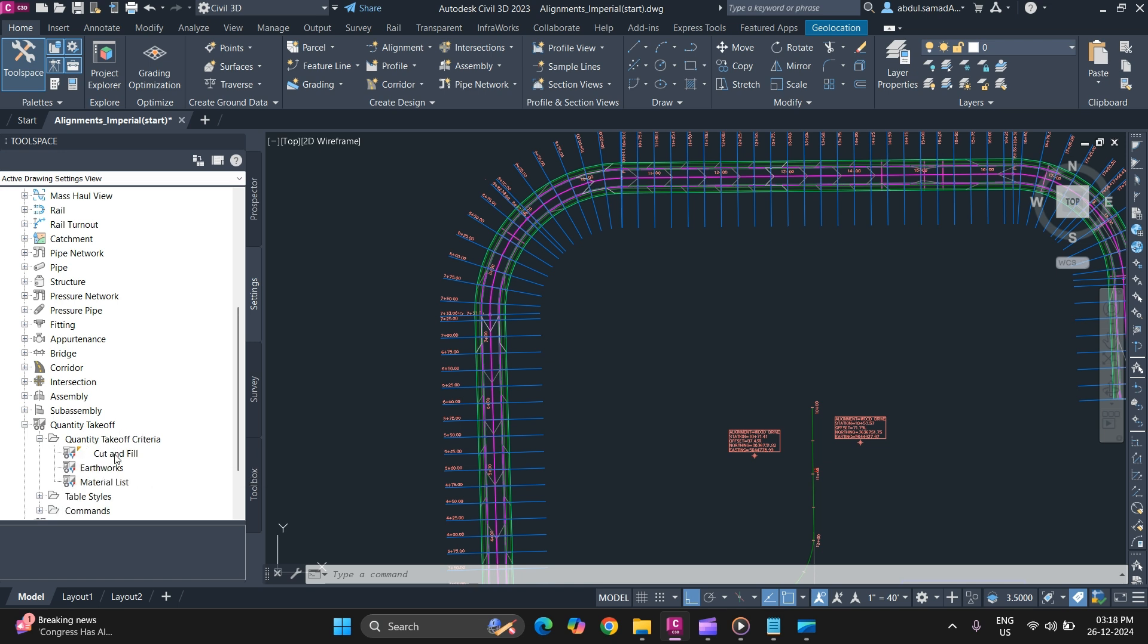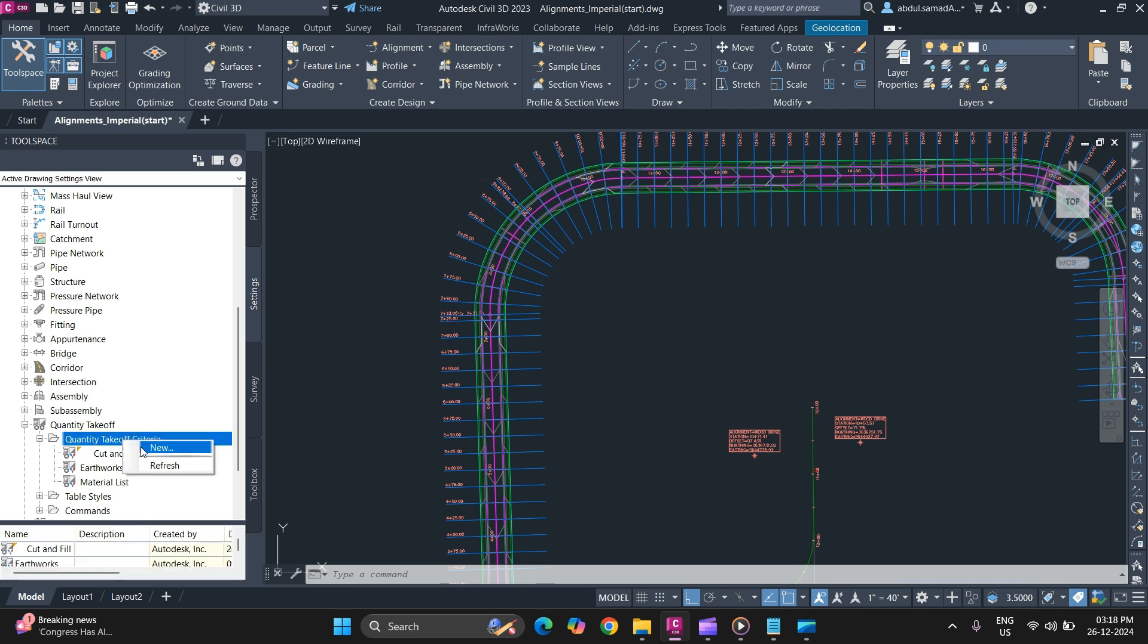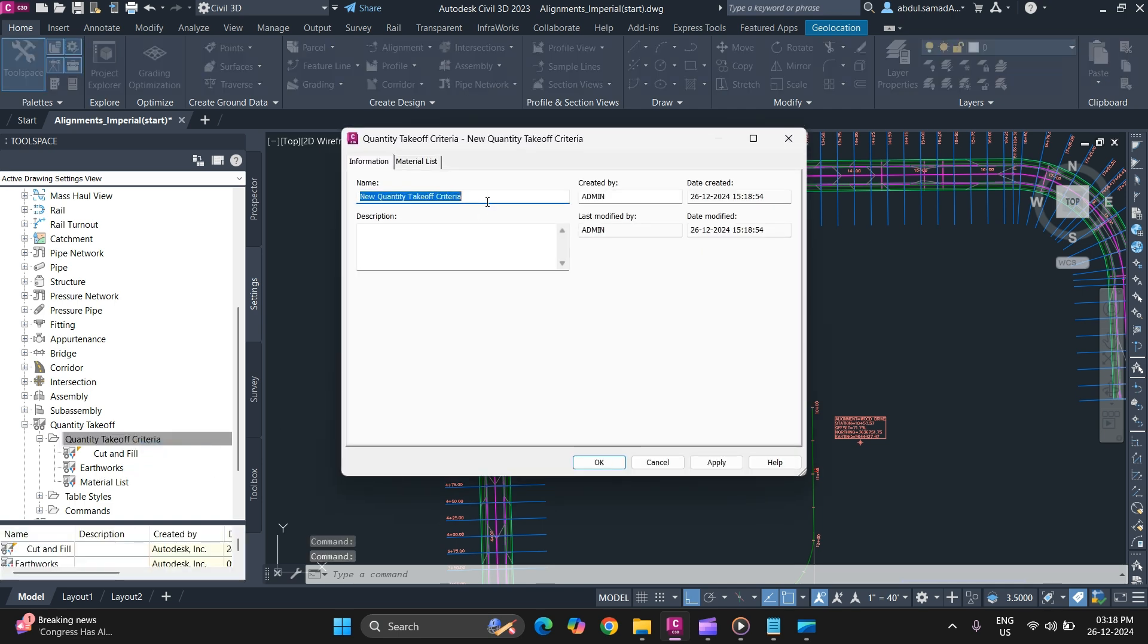First, provide a new name for your QTO criteria.